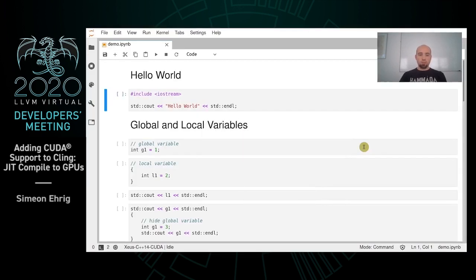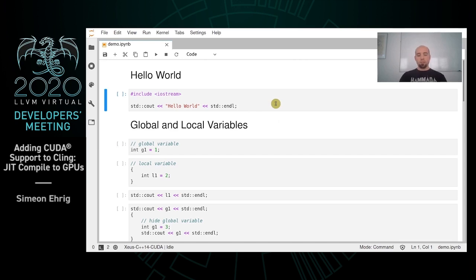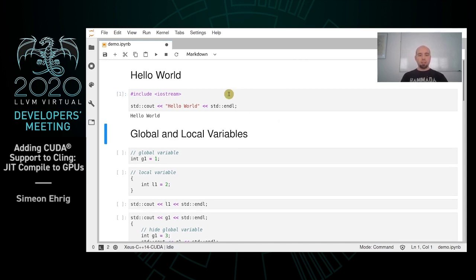Let's switch to the Jupyter notebook. For those who don't know Jupyter notebook: you have cells where you type in your code and then execute it, getting a result output under the cell. The state of the interval and the memory space is shared between cells. So let's start with the classic example — hello world.